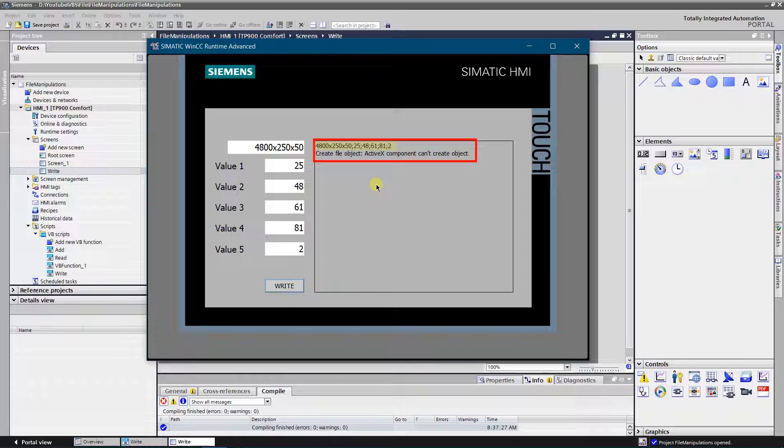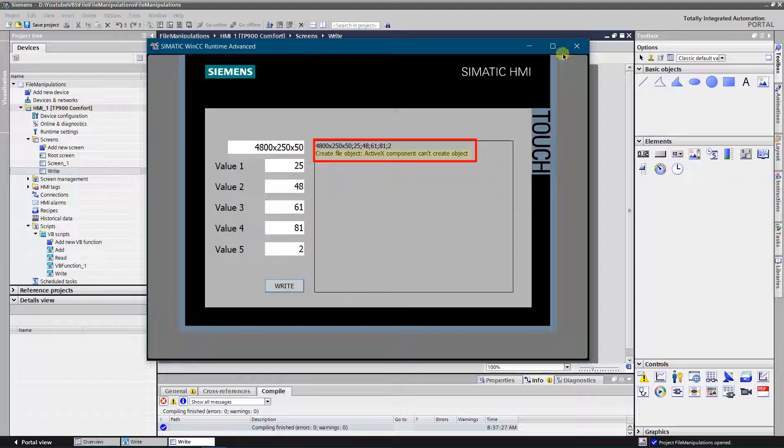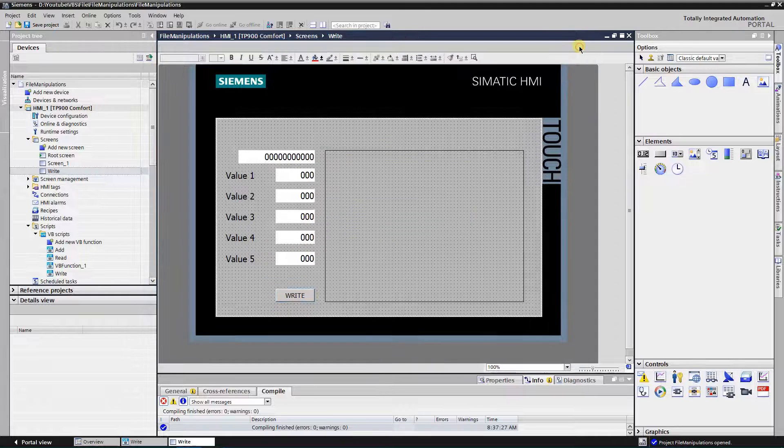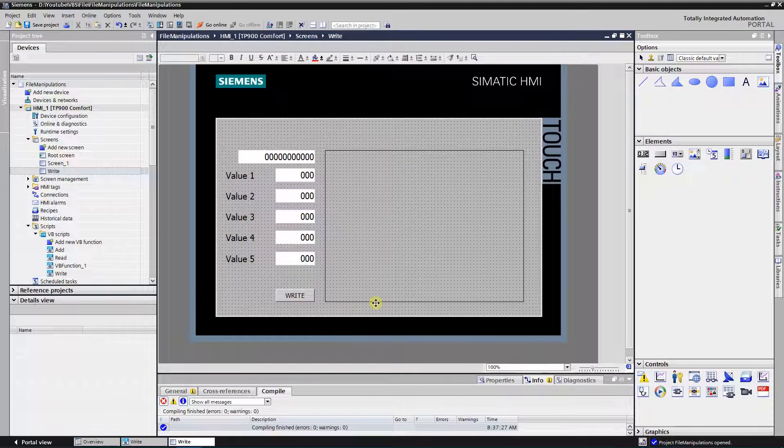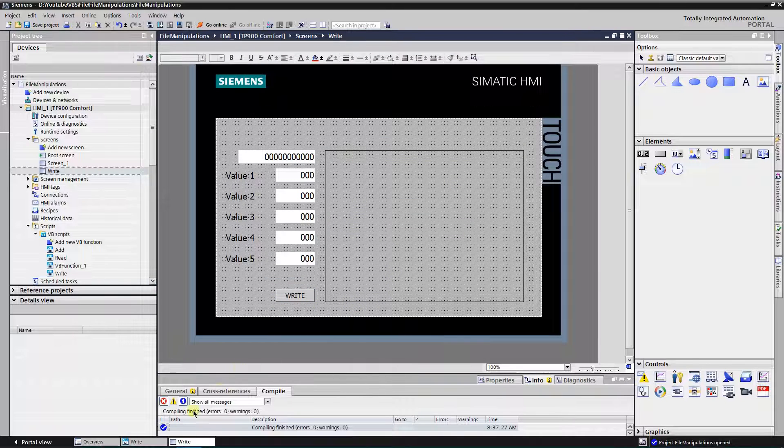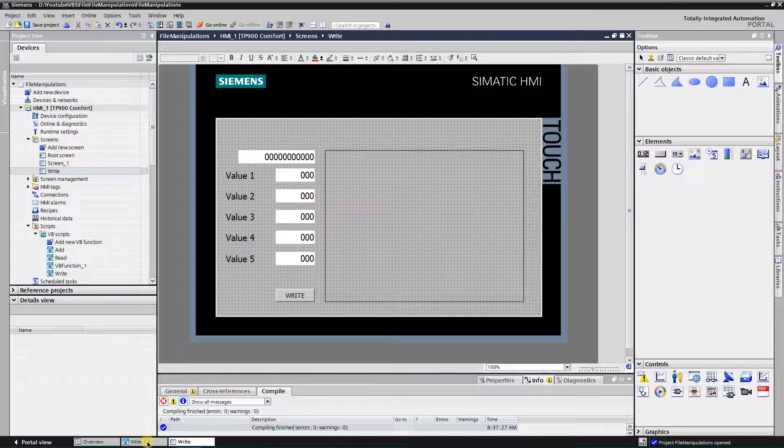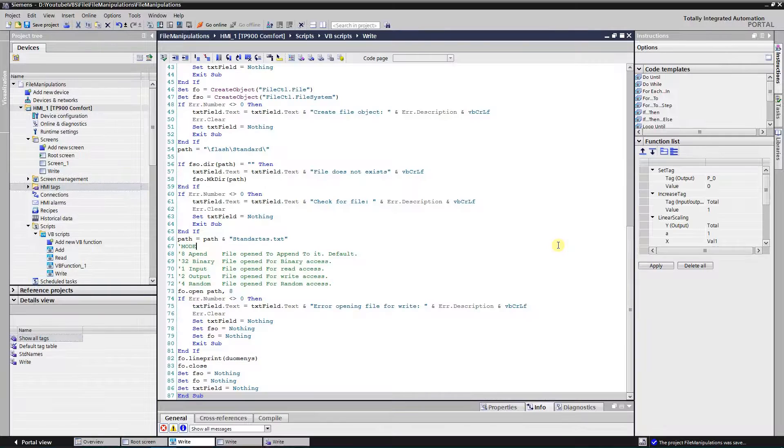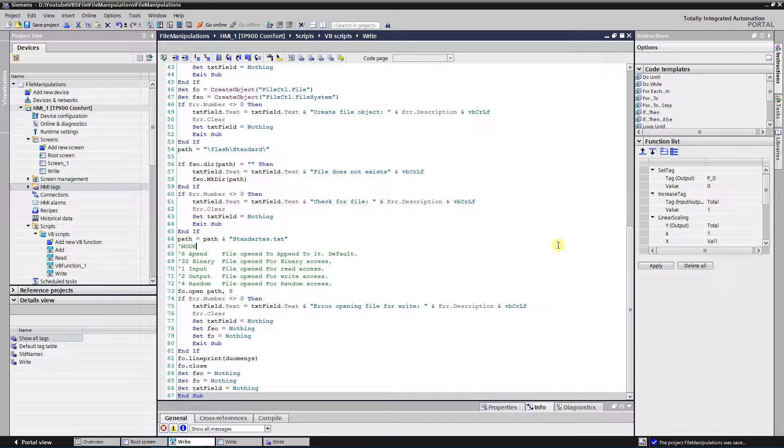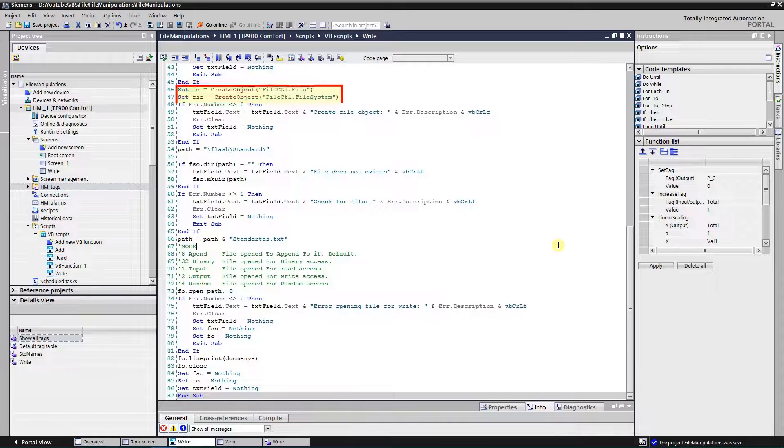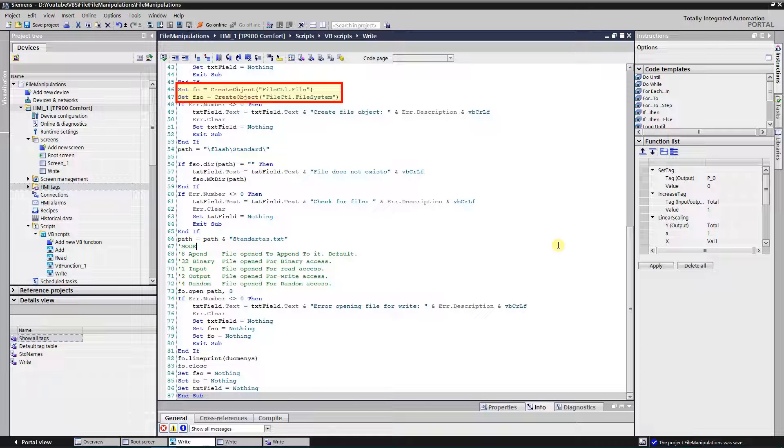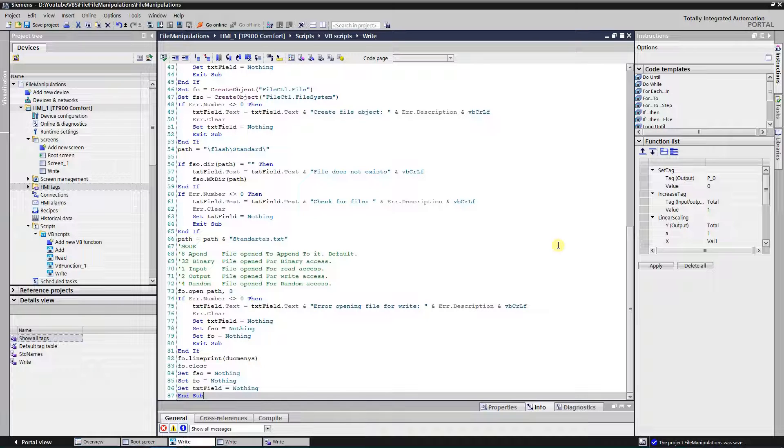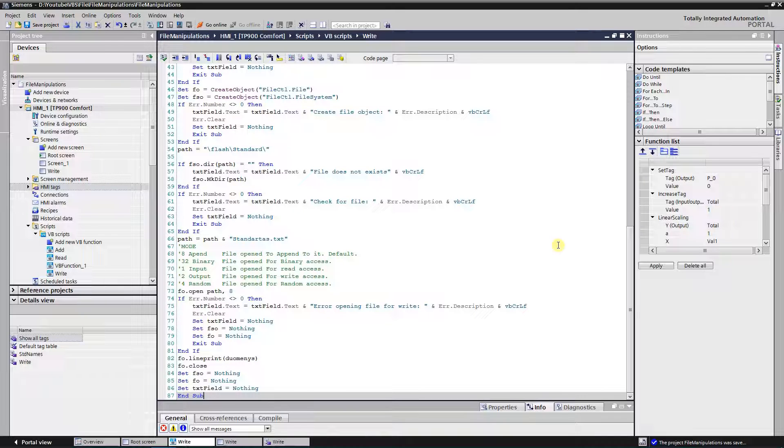As you can see, data preparation is done. I have an error at the position where I try to create a file system object. Let's switch back to the script. The error occurs at this position. It is because to create a file system object on the PCRT, a different syntax needs to be used. We need to load the project to the panel.